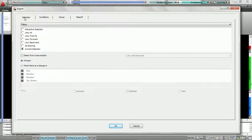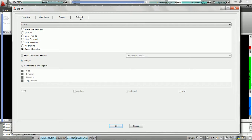The first two tabs, the selection and the conditions, we already covered in the videos on auto selection automatics. They are called 'How to use auto selection, selection tab full' and 'How to use auto selection, condition tab full.' Please watch those tutorials first before moving on to how to use the group tab and takeoff tabs.